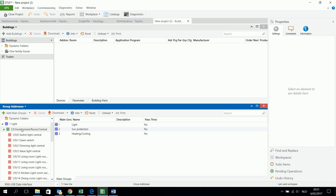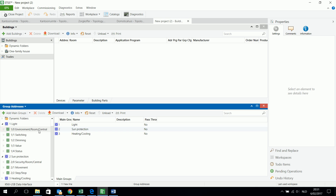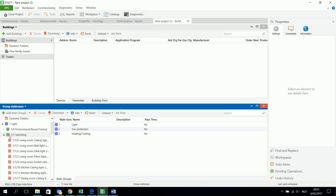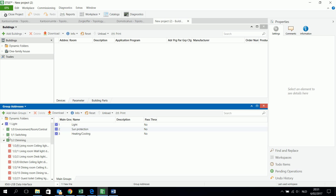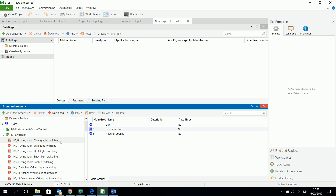I start again with the first example. I have light, and I see that the subgroup is 'switch light central'. This means that this subgroup is about a light that can be switched on or off by a central function, but the same light can also be switched on or off by a push button, or it can be dimmed up or down by another push button. For example, I have here the living room ceiling light switching, meaning in the living room there is a ceiling light and I can switch it on or off in this group address structure.